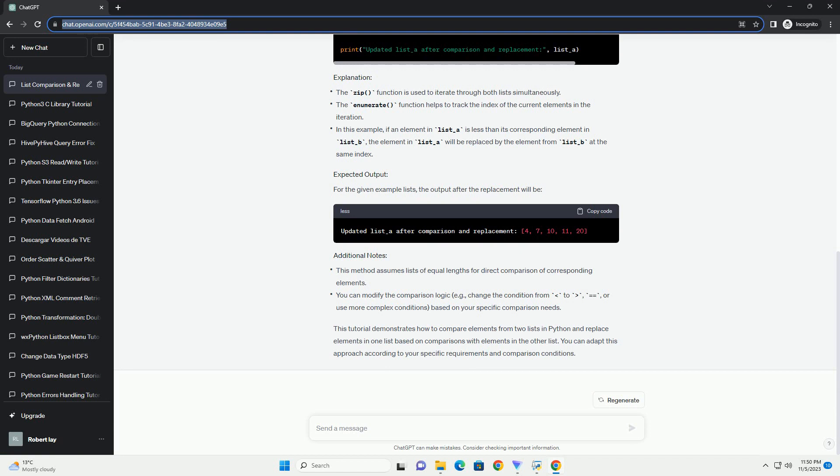This tutorial demonstrates how to compare elements from two lists in Python and replace elements in one list based on comparisons with elements in the other list. You can adapt this approach according to your specific requirements and comparison conditions.